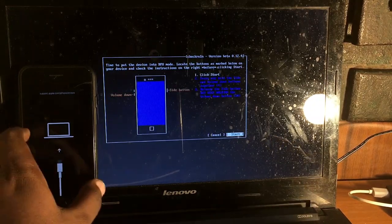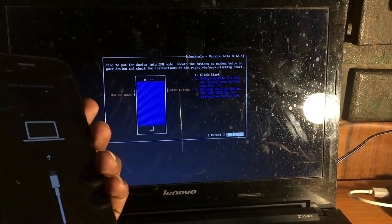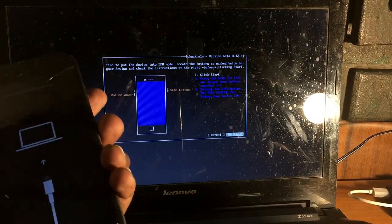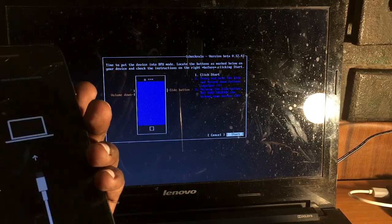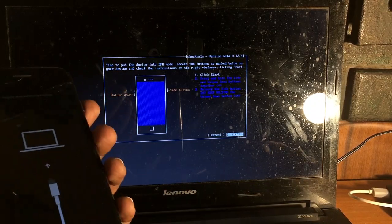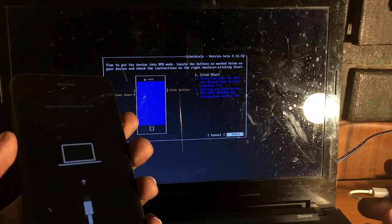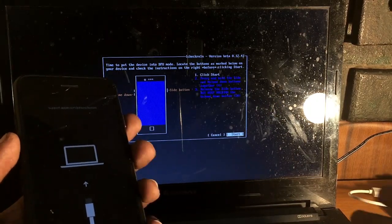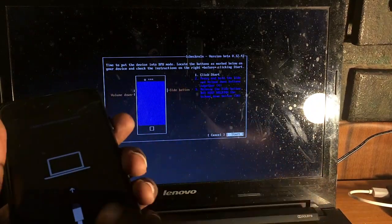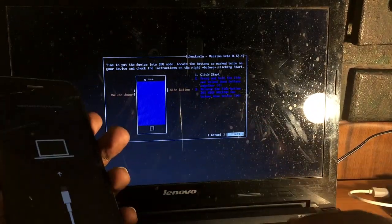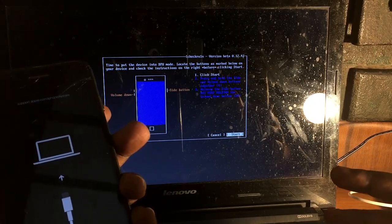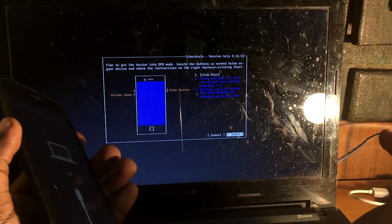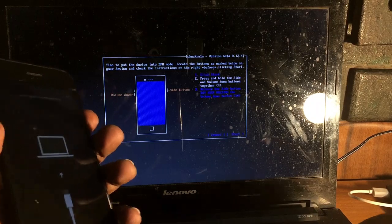After clicking start, make sure you hold the volume down and the power button both at the same time. It depends on the other phones as well. If you are using iPhone 6 or iPhone 6S, then you need to hold the home button and power button. For others, you need to hold volume down and power button only. Simply let's start, hold volume down and power button.